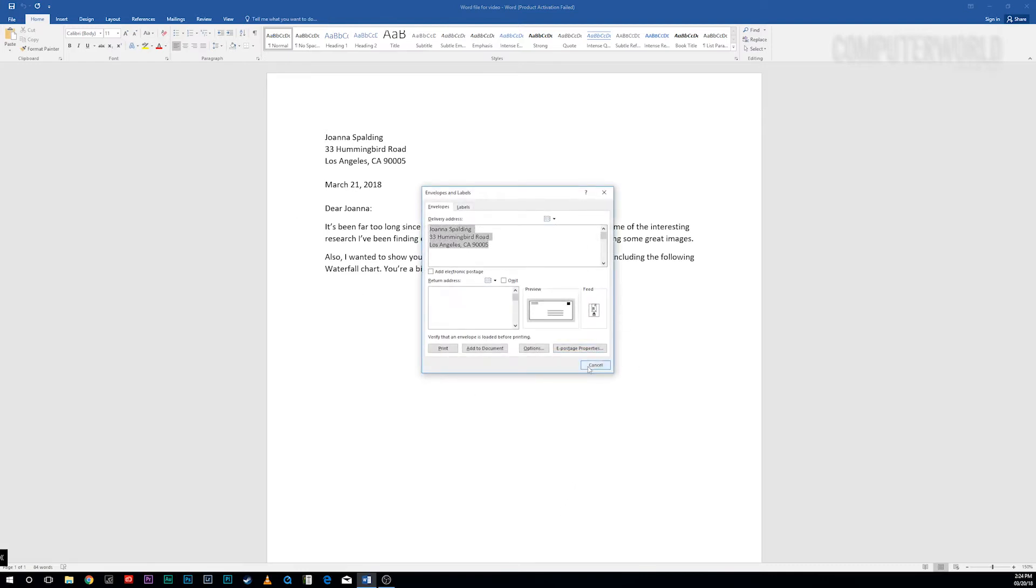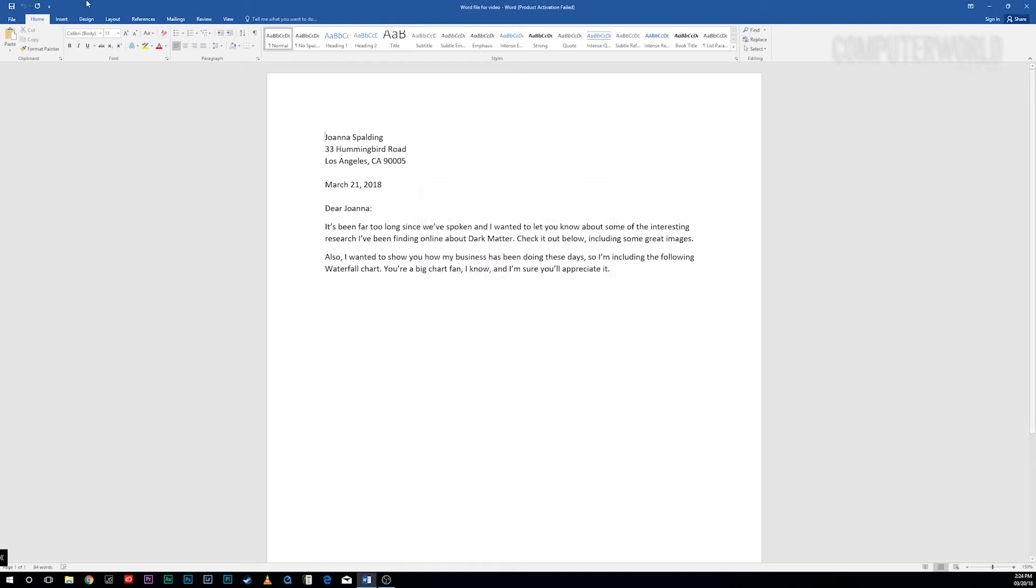So type 'address an envelope,' for example, and you'll get a list of likely matches. Click the best match, follow the instructions, and you're ready to go.